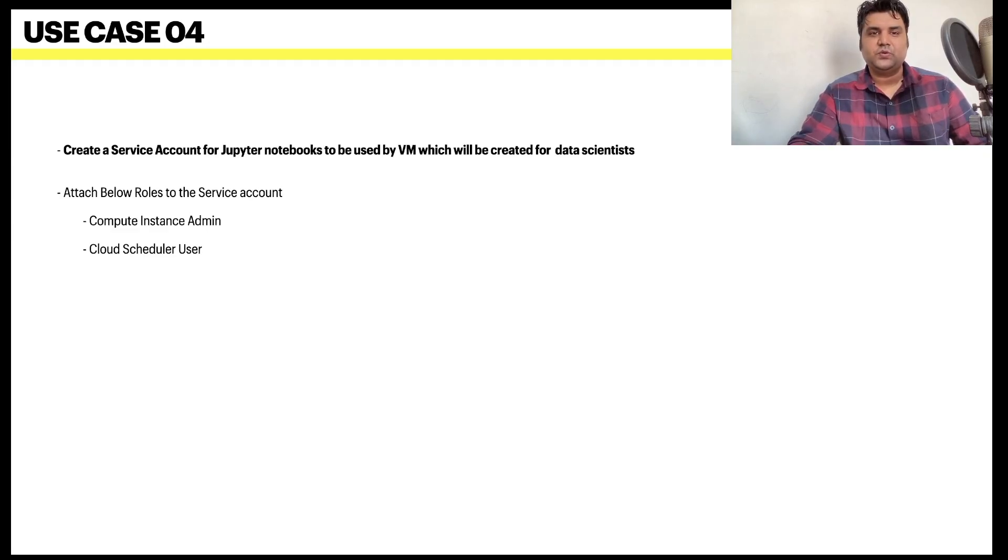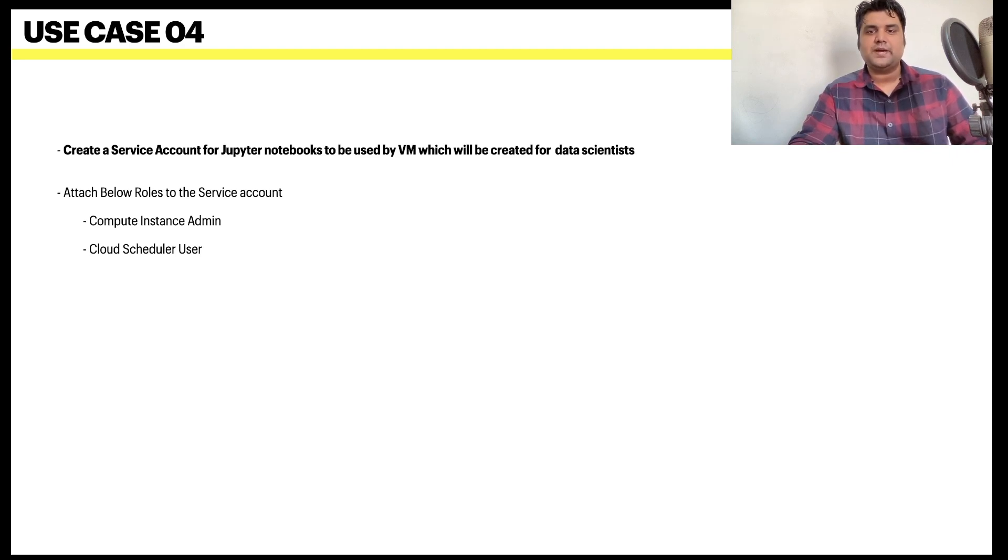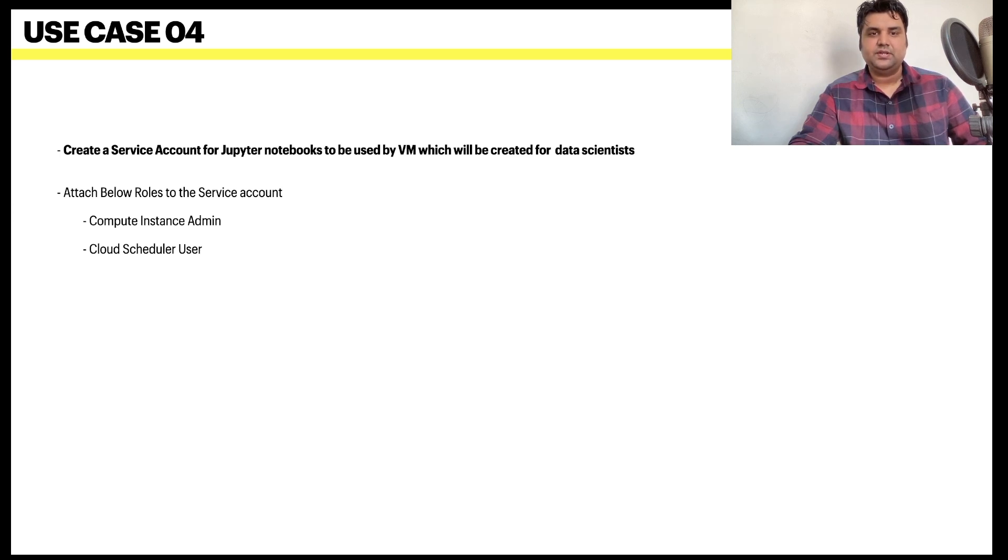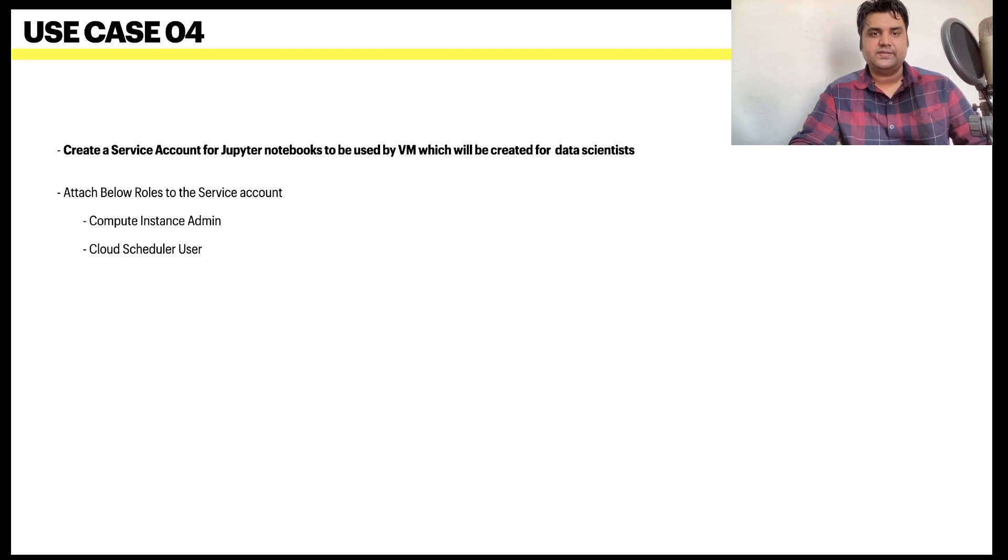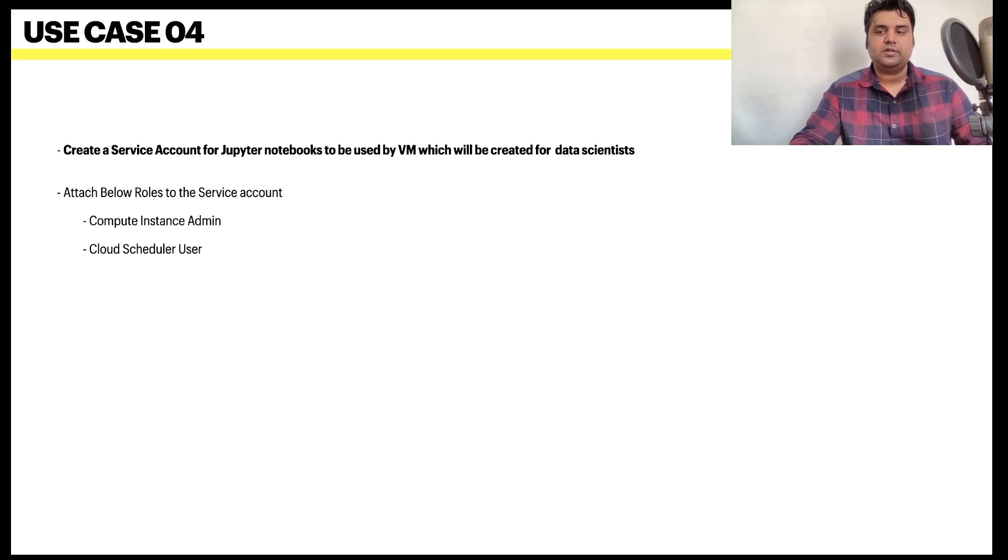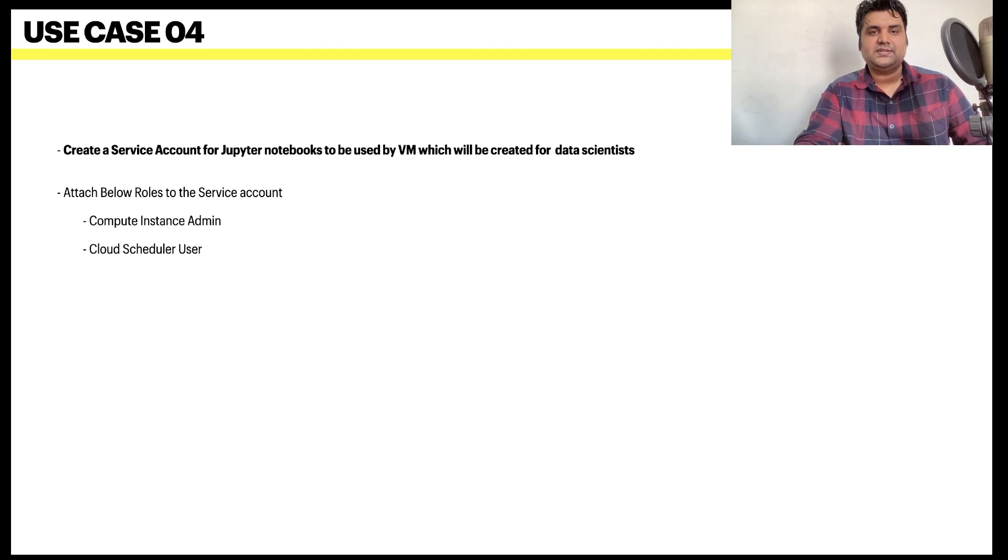In use case 4, we need to create a service account for Jupyter notebook to be used by a VM when it will be created for data scientists. We need to attach below roles to the service account: first is compute instance admin, second is cloud scheduler user.